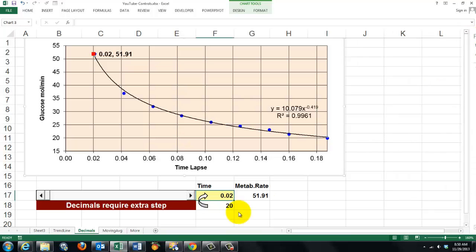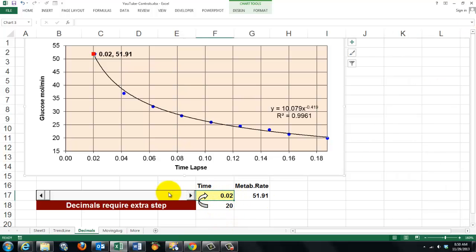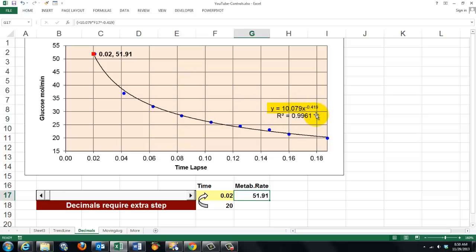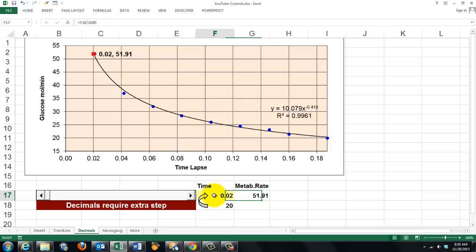So we did the same thing again. We regulate the time through a control. And the metabolic rate is calculated based on this formula. 10 times x to the power of minus 0.419. But in this case, I need an extra step because I would like the time to go into decimals.